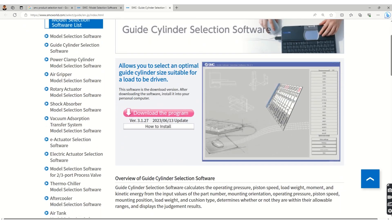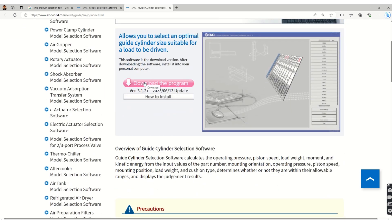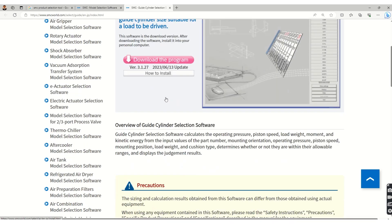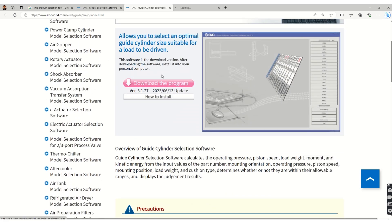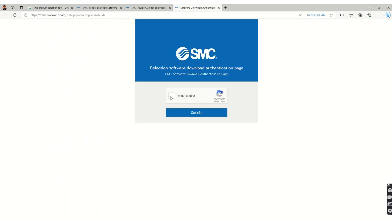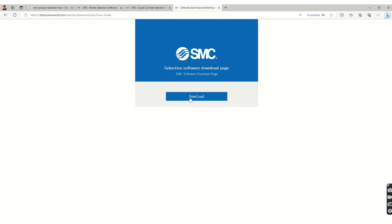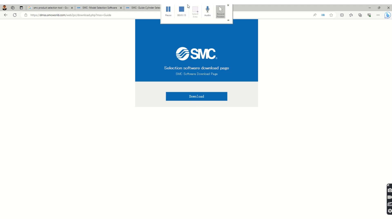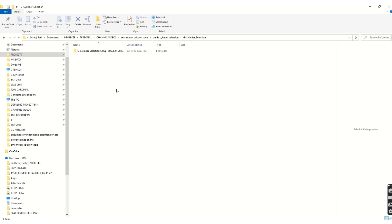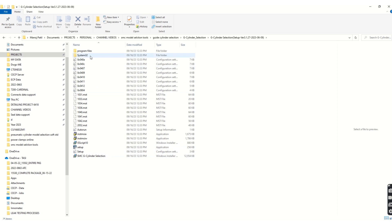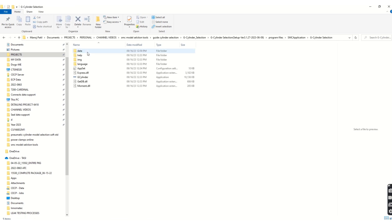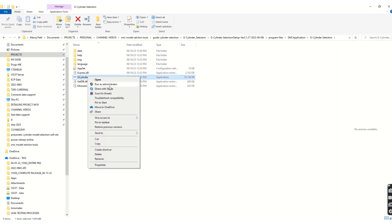The guide cylinder selection software allows you to select an optimal guide cylinder size suitable for a load to be driven. Click on 'download the program' link and it will open in another window. Submit the form and you are ready to download — it's a small application that downloads very quickly. Once downloaded, go into the program files under SMC Application, find the Guide Cylinder application file, right-click, and run it as administrator.